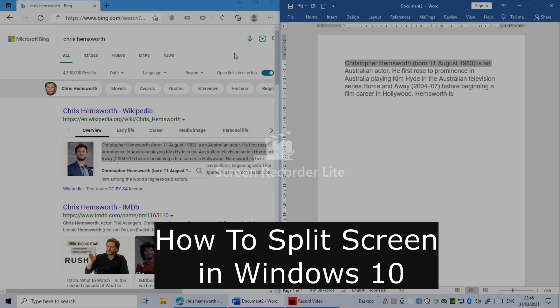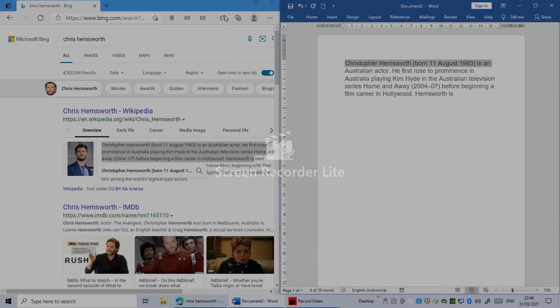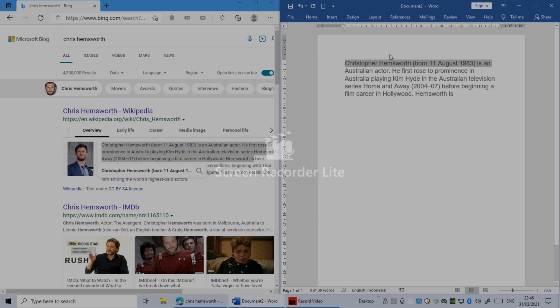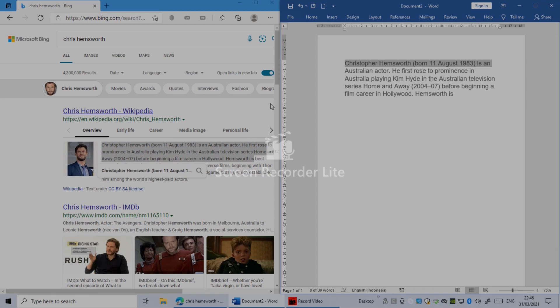In today's video, I have two or three applications open. I have Microsoft Edge and Word open. What I'm doing here is copying from Microsoft Edge to Word.